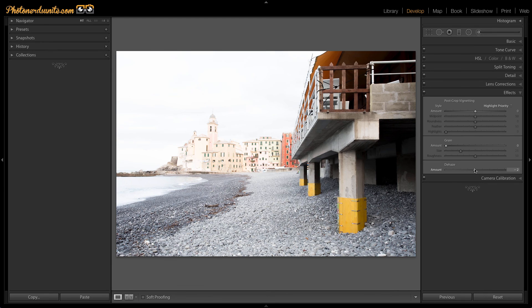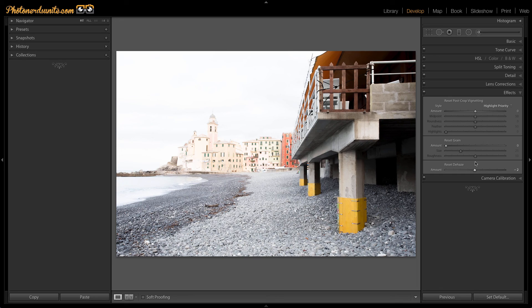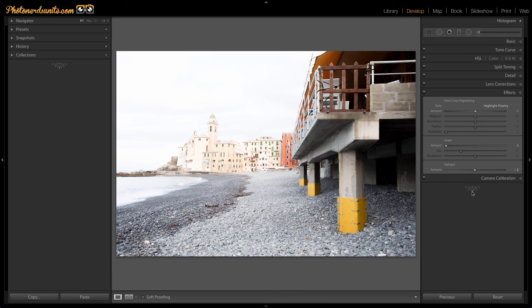But most importantly, by holding the ALT or OPTION key, you see that we get a lot of reset options: reset dehaze, reset grain, reset the post-crop vignetting. At the end of the day, holding the ALT or OPTION key down brings up a lot of hidden menu options that you might not find any other way.